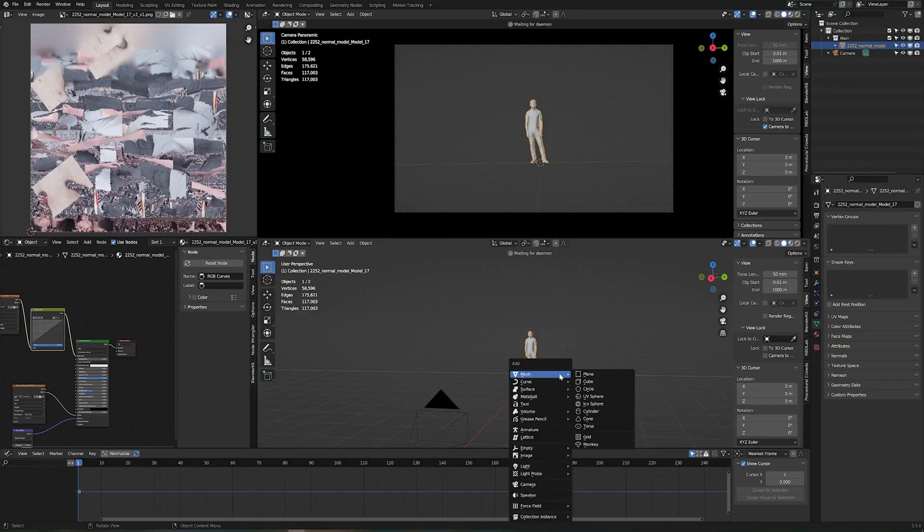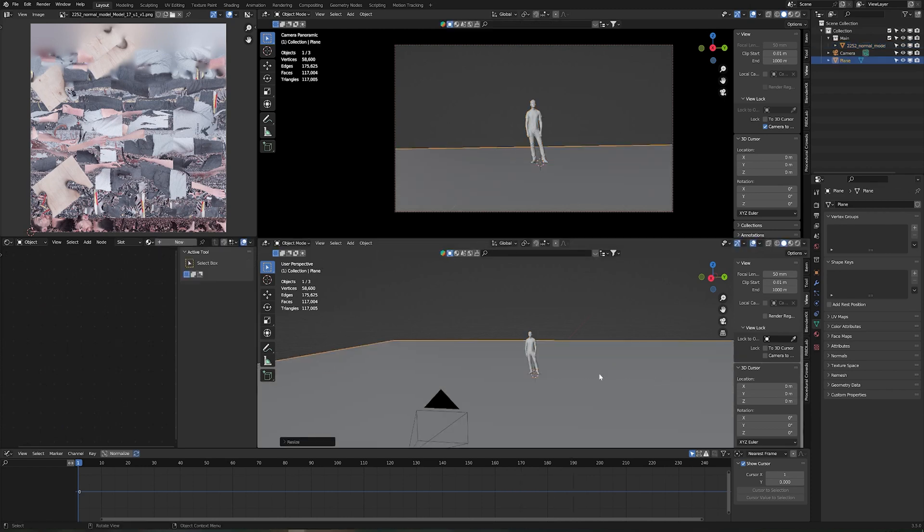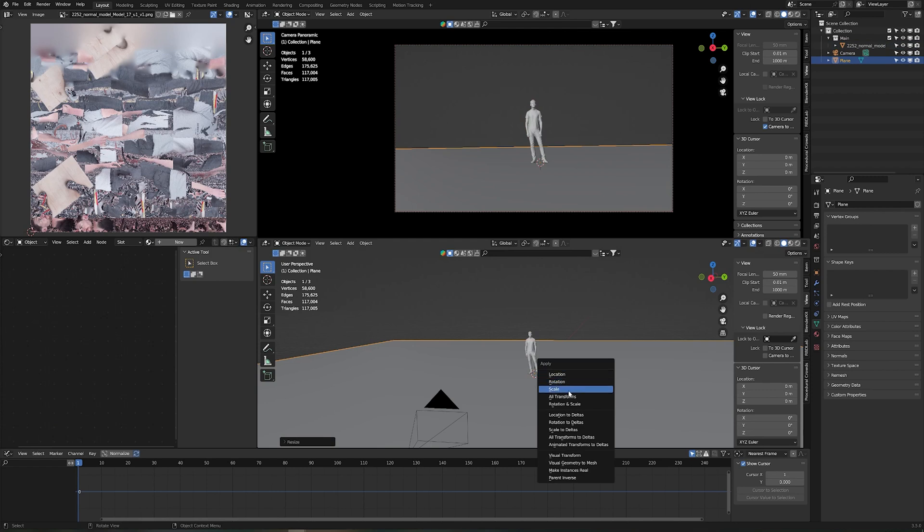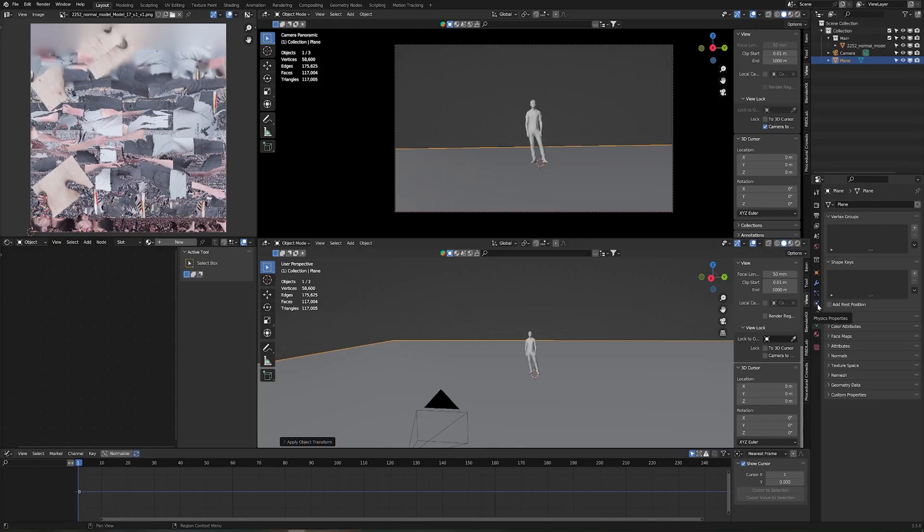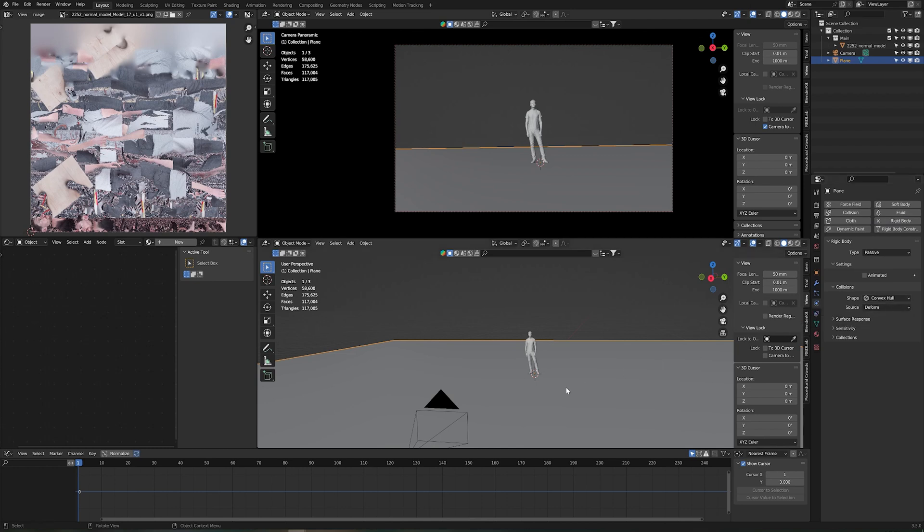Shift A to create anything. We start with a plane. Scale this plane up. Control A so we can apply the scale. So this object here is going to be our passive rigid body or collision object. Anything can interact with this object but itself will not move. That's why it's a passive rigid body. How do we set this up? We go to our physics properties. Rigid body and passive. Convex hull is great.